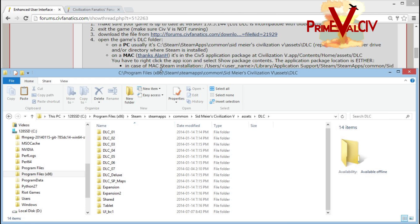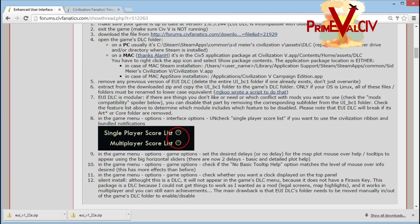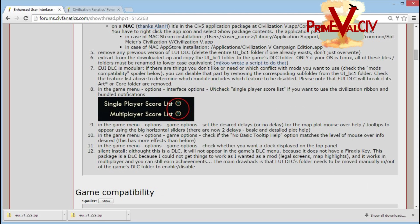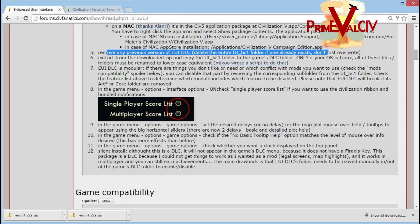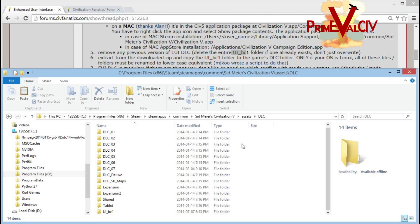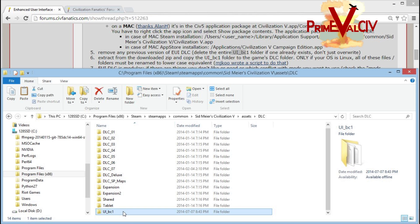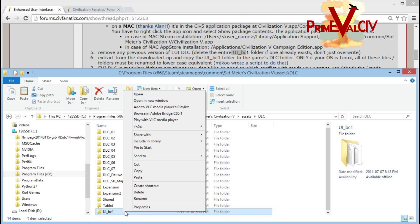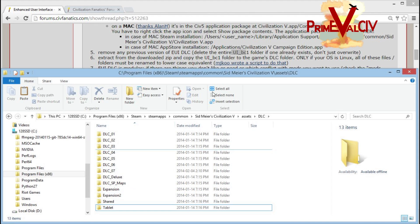The next step is to completely remove all previous versions of the EUI. The folder name is ui-bc1, named after the creator of this mod. Here I have an old version installed. I'll go and delete that.